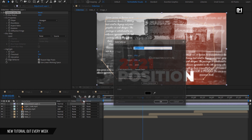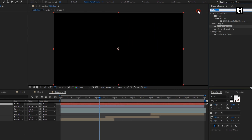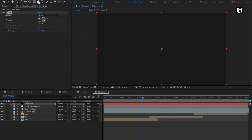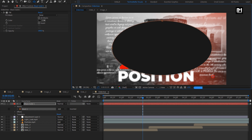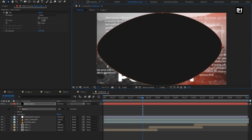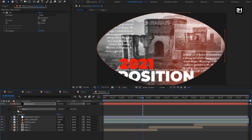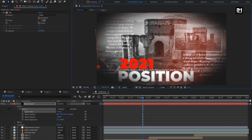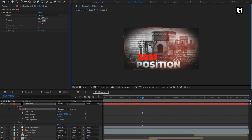Now let's create a new solid layer. In Effects and Presets, search for Fill. Add it to the solid layer and set black color. You can select the pen tool or the ellipse tool to create a mask. Create the mask as shown and adjust it. For the mask, change the mode to Subtract. Change mask feather value to 250 and slightly adjust the mask layer.